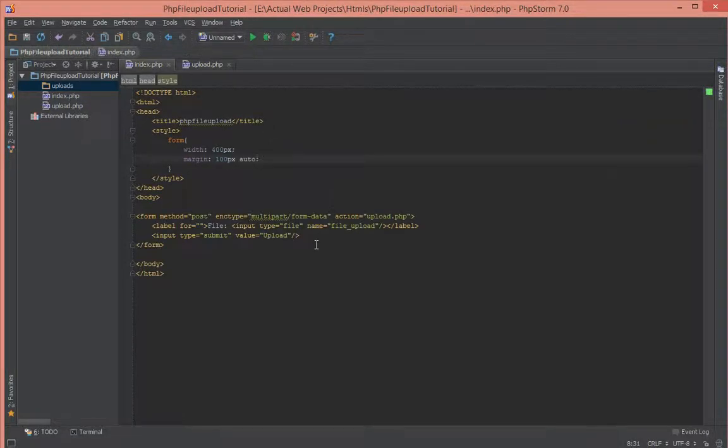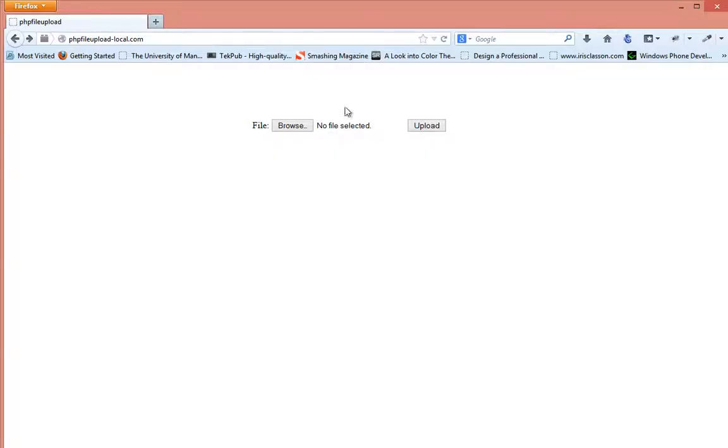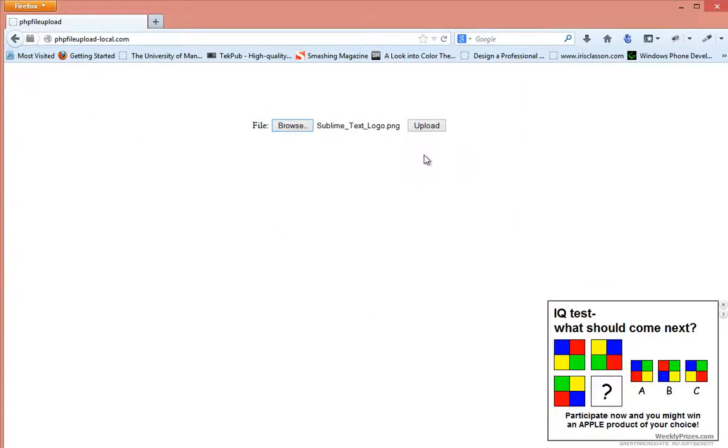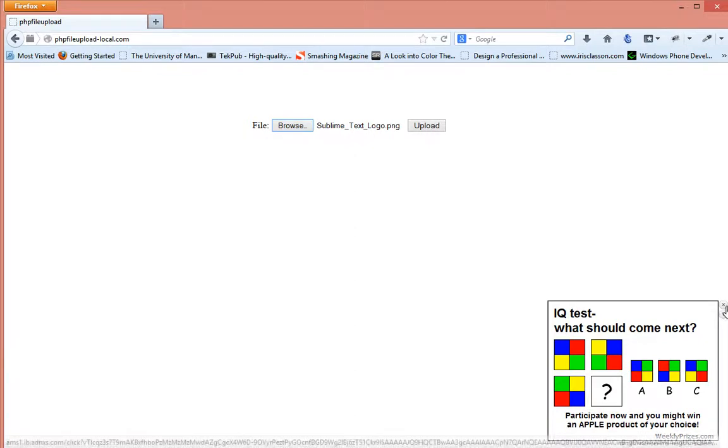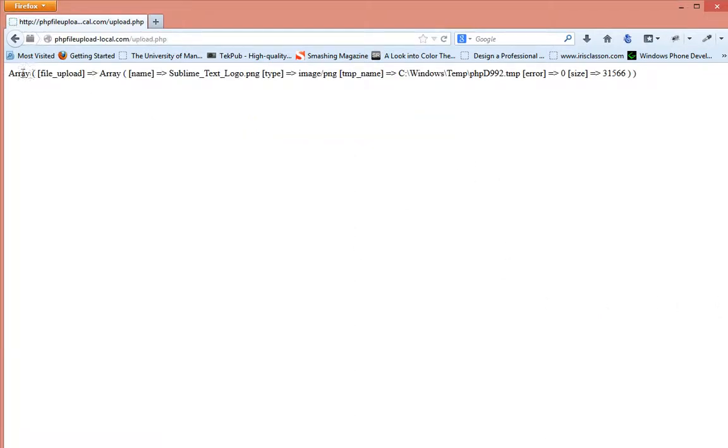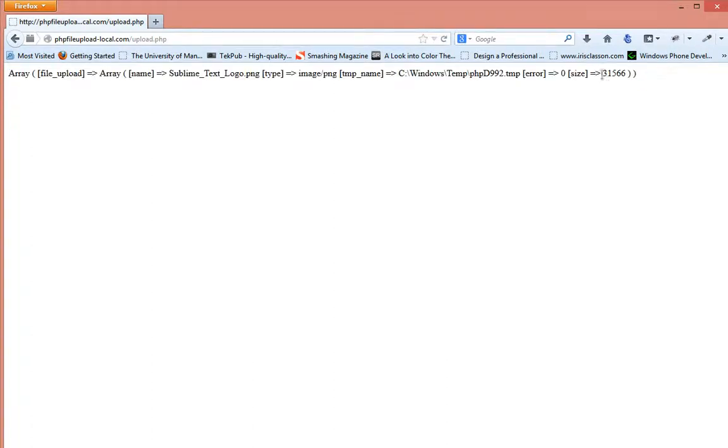What happens is when we click on upload, it takes us to the other page and we can look at what's inside the array for the file. So let's select any file, click on upload, and it takes us to the next page where we see the details for